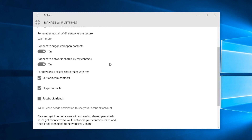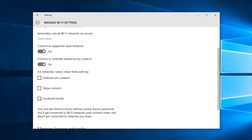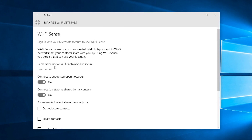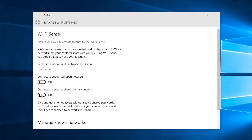You'll have the option to deselect which services distribute your Wi-Fi password to your contacts. I recommend deselecting all of them, along with turning off the Connect to Suggested Open Hotspots and Connect to Networks Shared by My Contacts features.